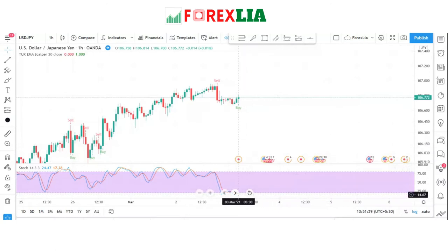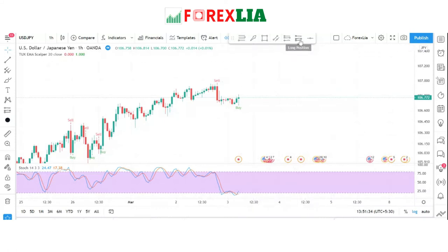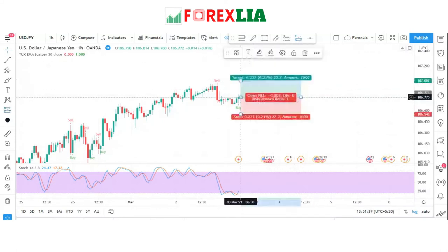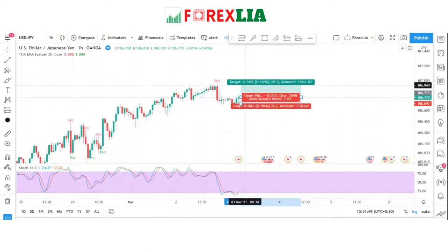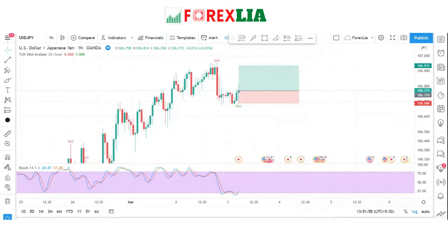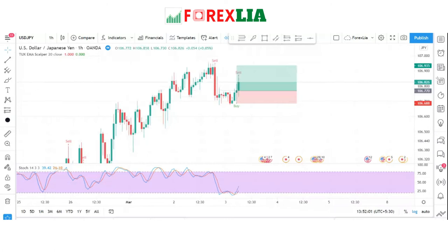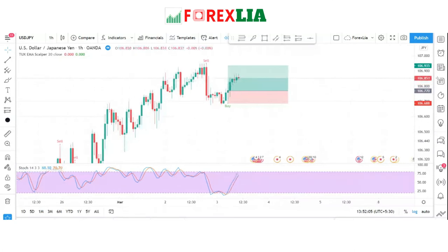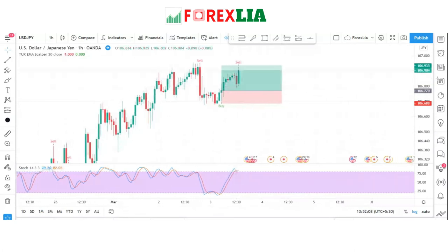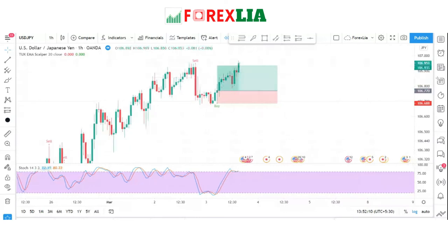Here is an oversold indicator confirmation, so we place a buy trade here. We set the stop loss at the lowest point of the candle. The profit target is set at 1-to-2. We won this trade.